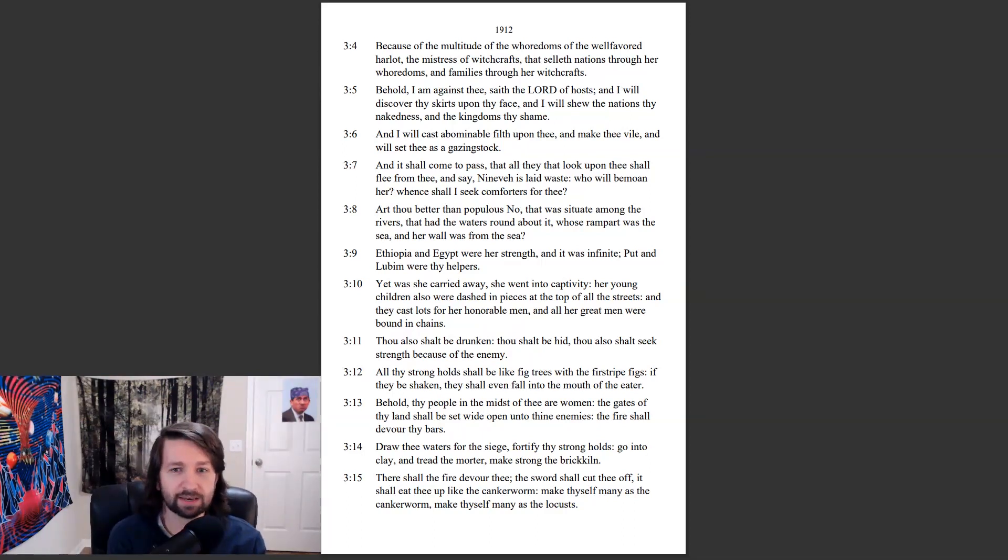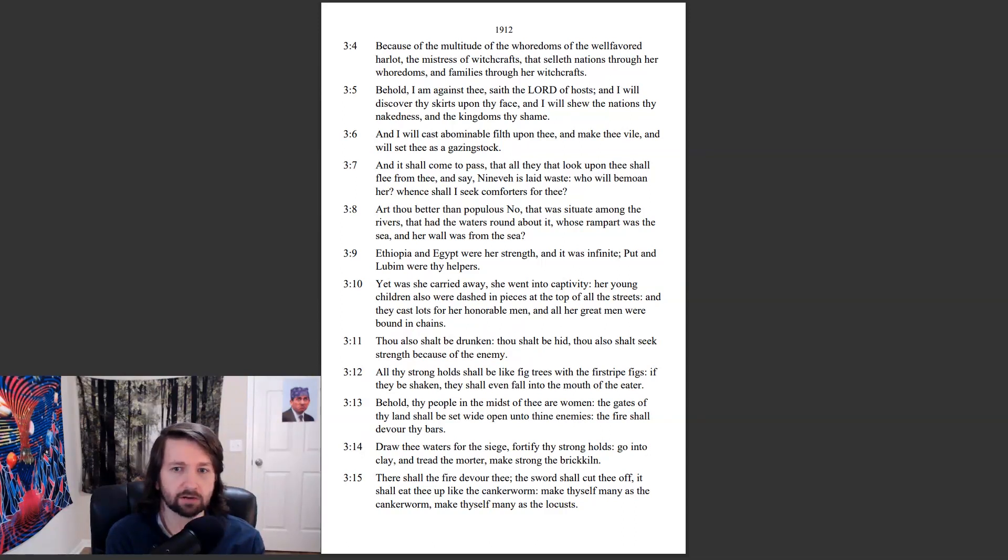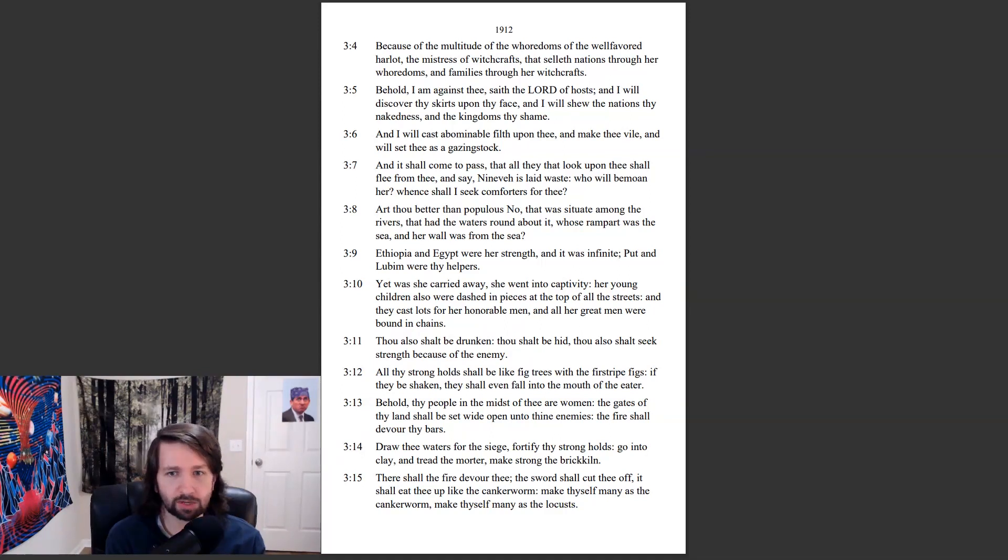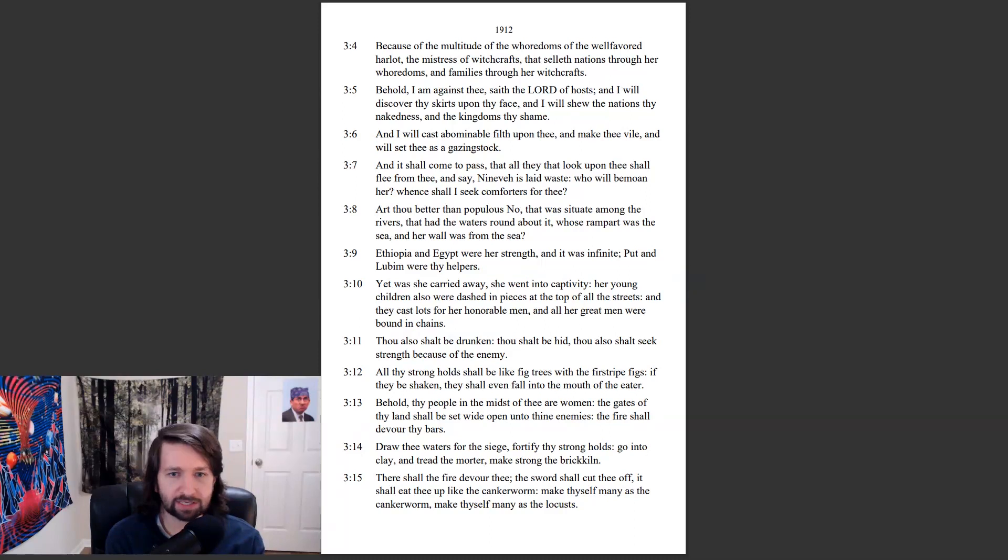And it shall come to pass that all they that look upon thee shall flee from thee and say Nineveh is laid waste. Who will bemoan her? Whence shall I seek comforters for thee? Art thou better than populous No, that was situate among the rivers, that had the waters round about it, whose rampart was the sea and her wall was from the sea?